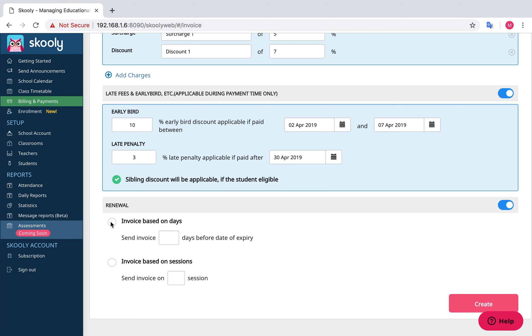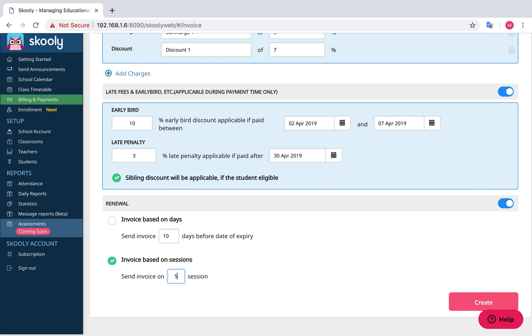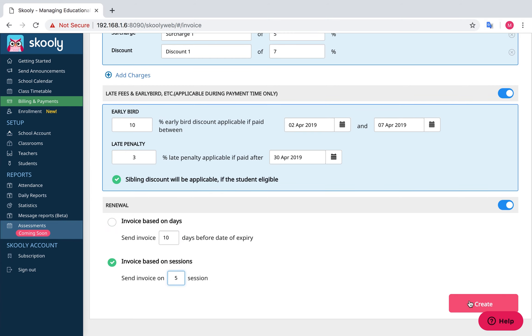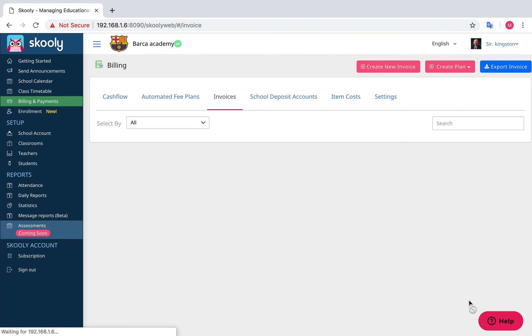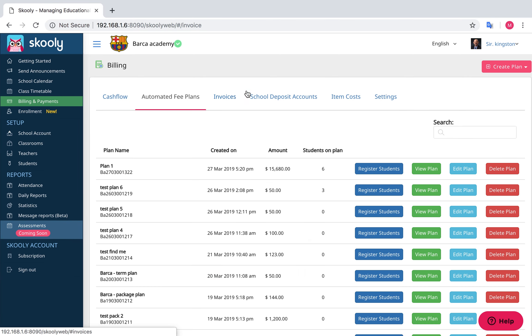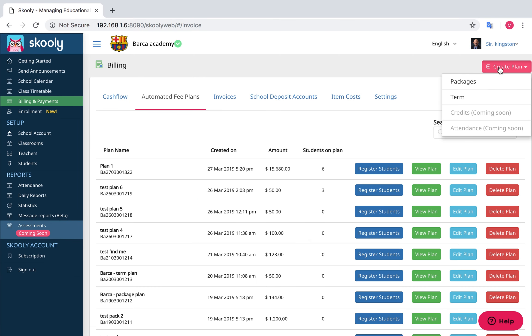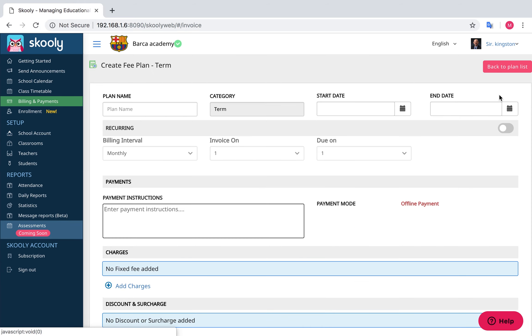Renewal can be added by days or session. Select Create Plan. For a Term Plan, select Create Plan and choose Terms from the drop-down.